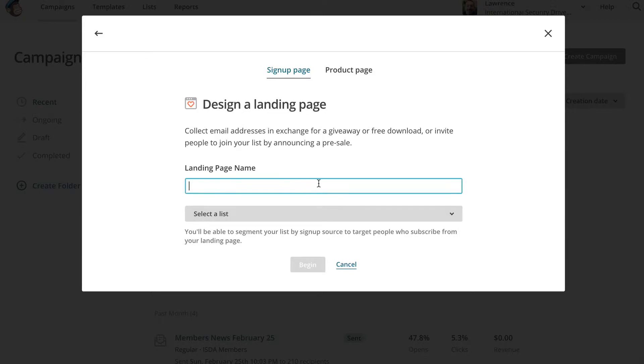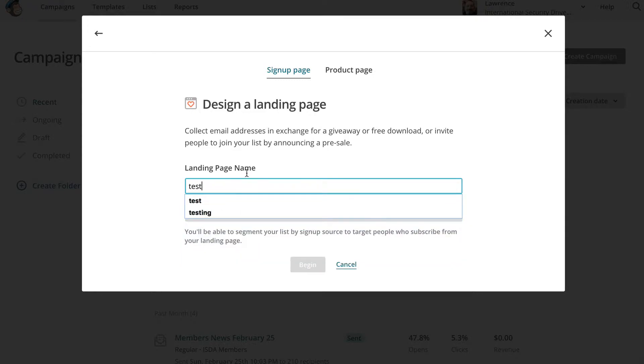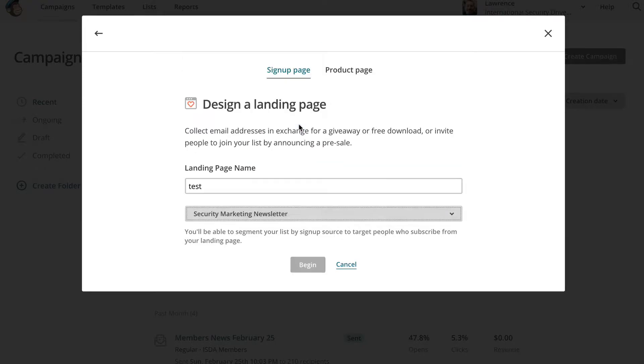Now, it'll give you an option here to put in a landing page name, and we'll just put in test because that's how I like to do things, and then you select your list. I will select marketing newsletter, and click begin.